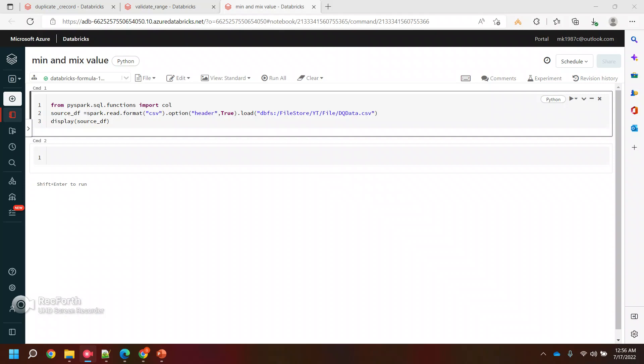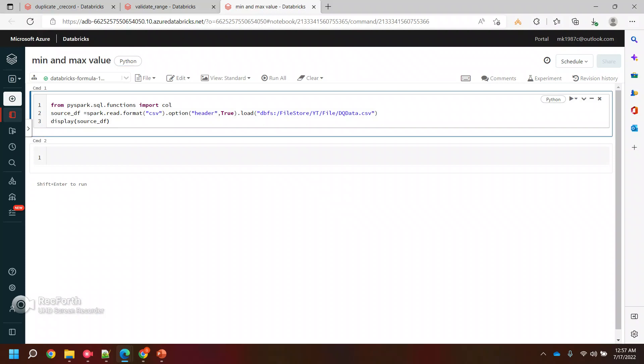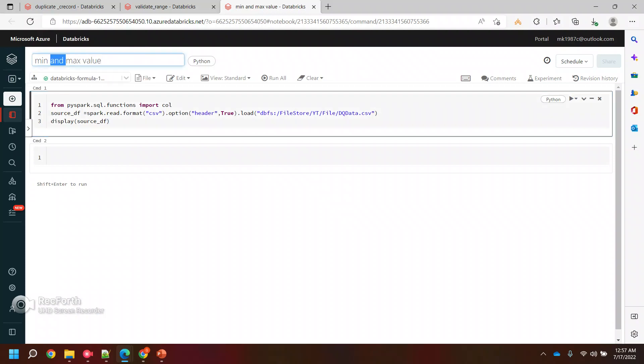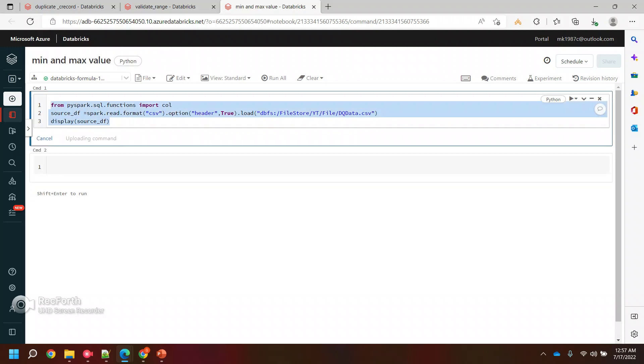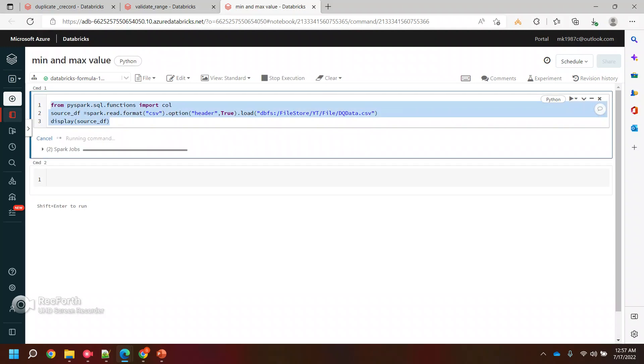Hi everyone, welcome back to my YouTube channel. In this video we'll see how we can find the minimum and maximum value for a particular column. Obviously we're talking about integer columns here since we want minimum and maximum values. Let me run this code again.